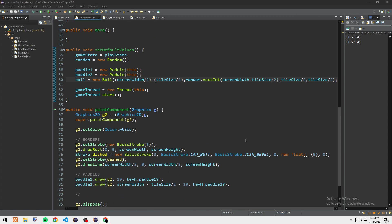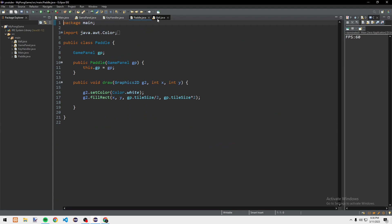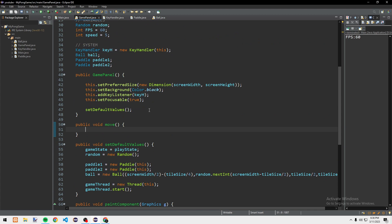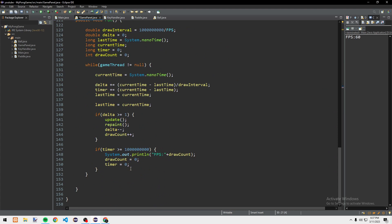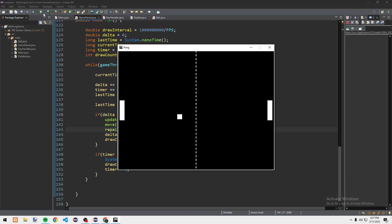Now we need to draw the ball — in the draw method after the paddles we call ball.draw(g2). We also need to move the ball — in the run loop before the repaint, we call ball.move(). Let's check — yeah, it works. Each time you launch it, it goes in a random direction.